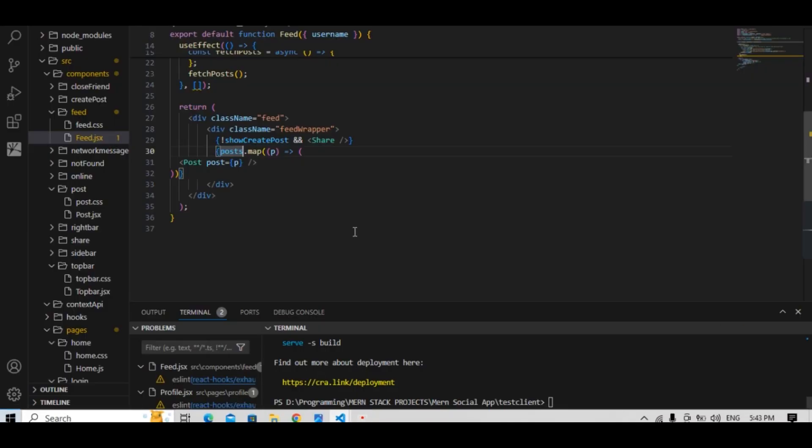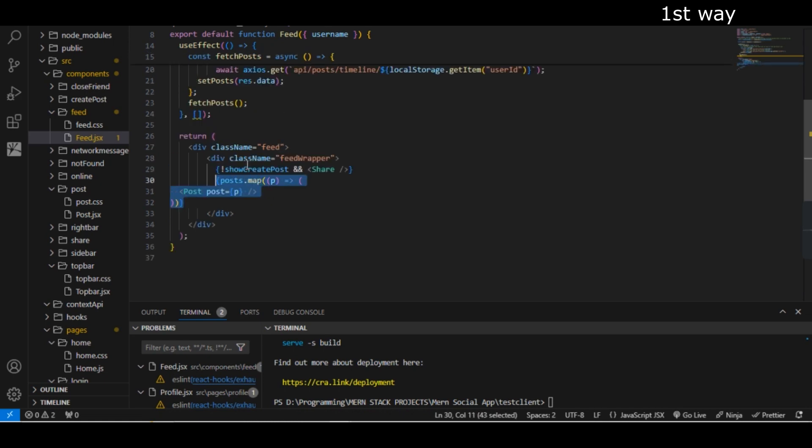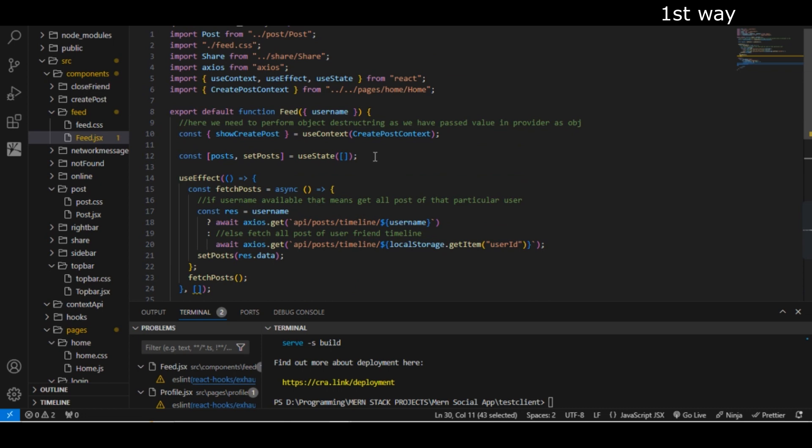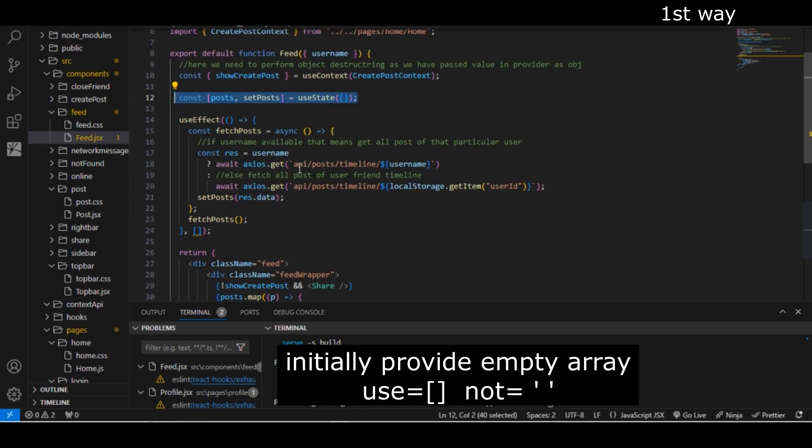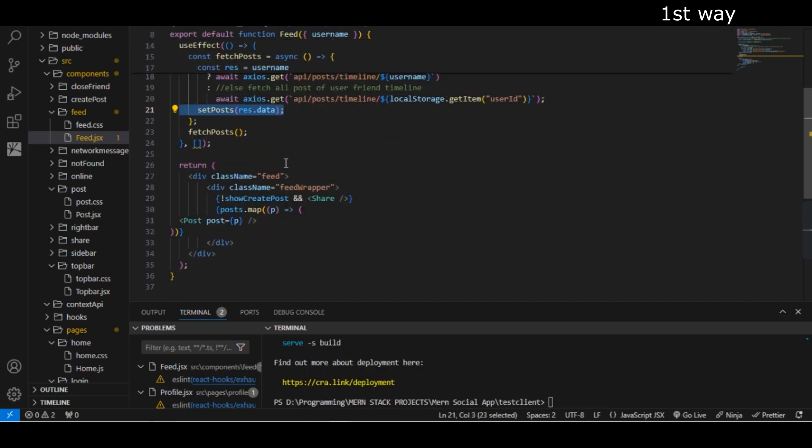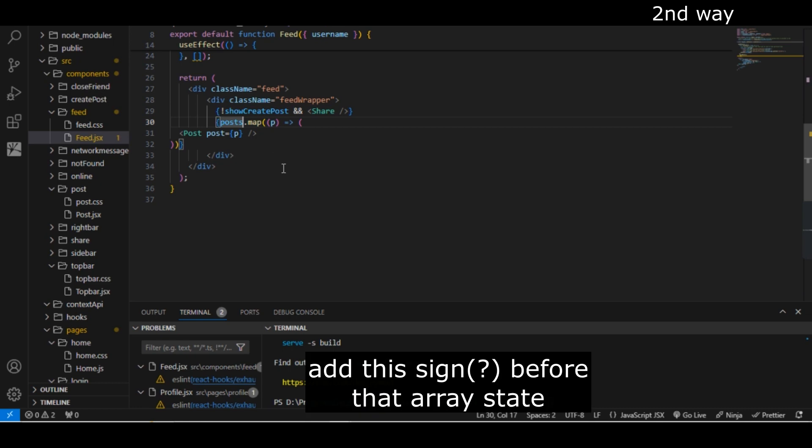Let's go to VS Code. Here in line number 3240, you can see I have used this map function. I have set this post state and initially I have given this empty array, and after getting data from API, I have set this data but it is not working.